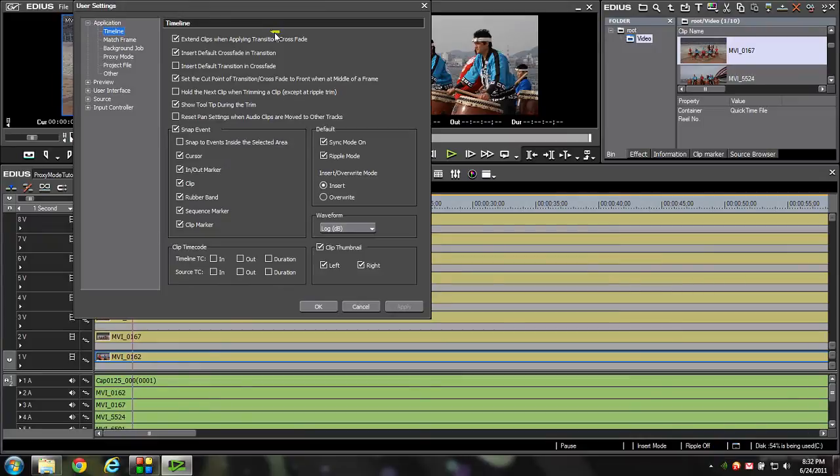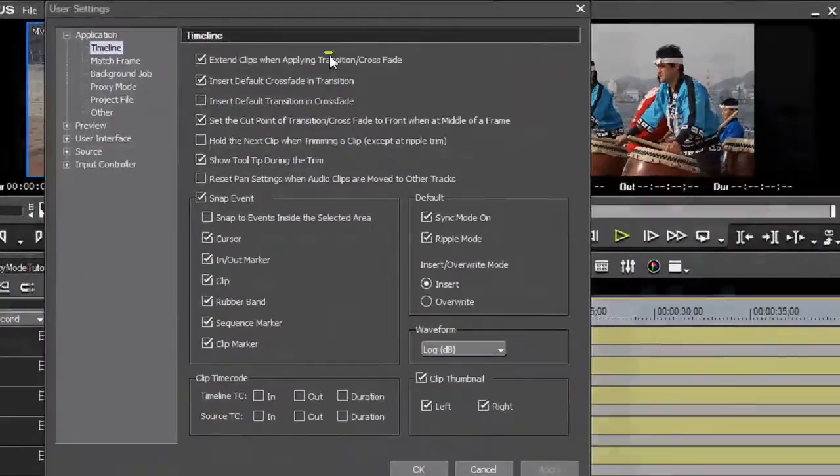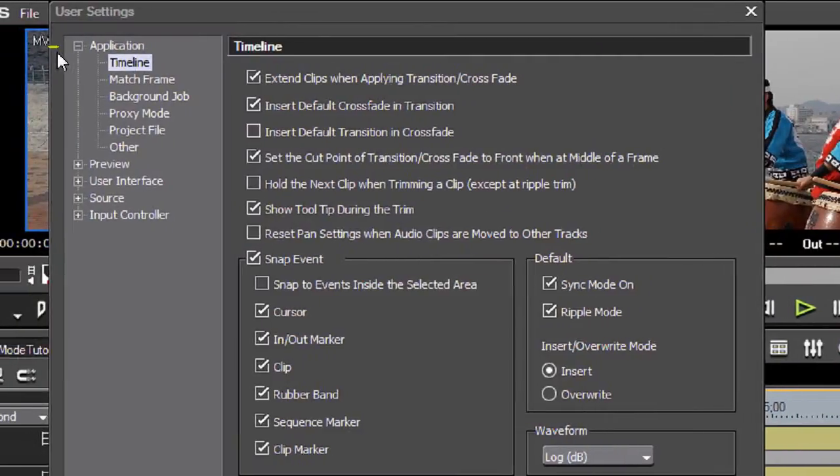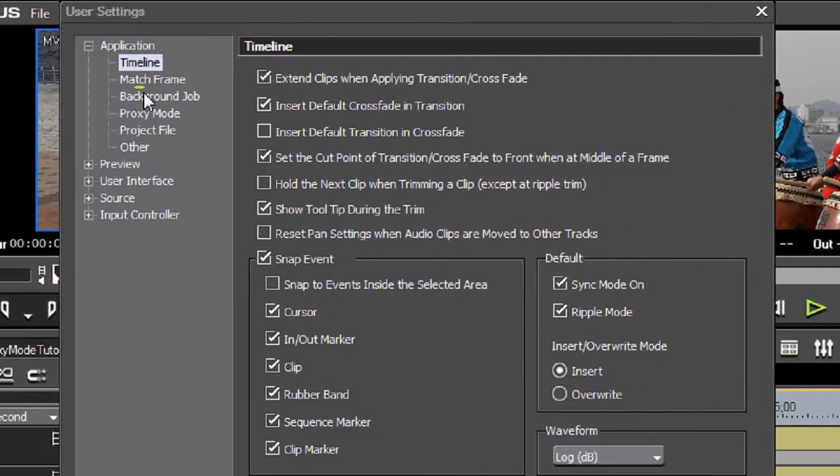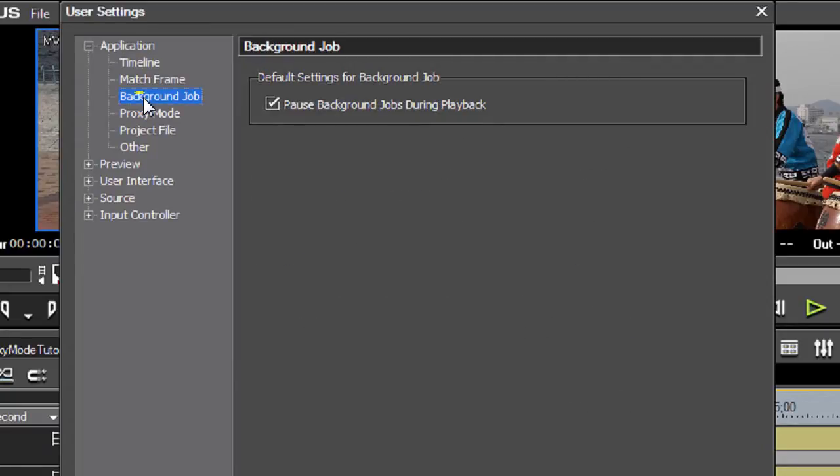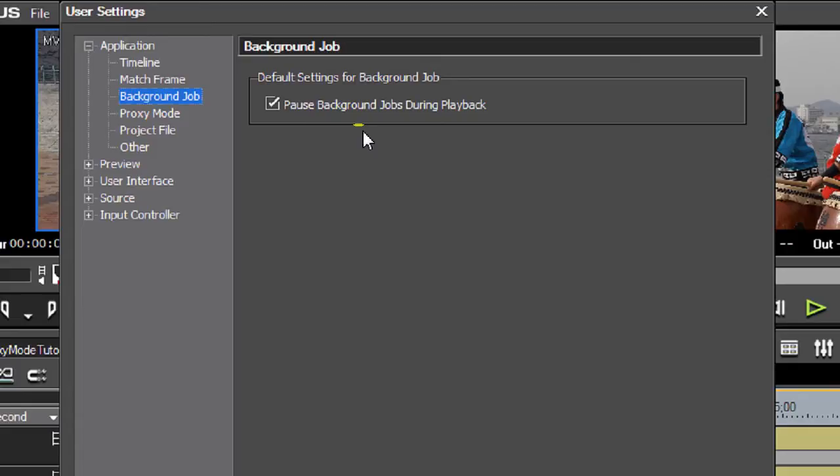I'm going to select my user settings, zoom in on my window a little bit, and come down to background job. As you can see, there's an option for pause background jobs during playback. I'm going to leave this selected because this tells EDIUS that when I hit the playback bar and when I'm working in my project and I need all my resources, don't be creating my proxy files because I want all my resources to get the best real-time playback possible. When I stop, EDIUS goes back to work creating my proxy files all in the background.